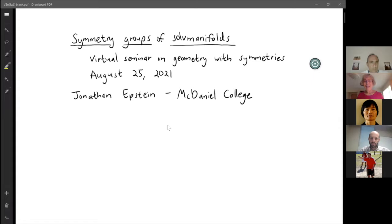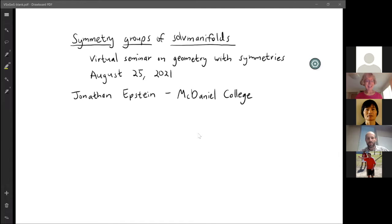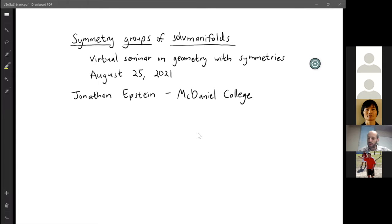It's a great pleasure to welcome Jonathan Epstein from McDaniel College, who will speak on symmetry groups of solvable manifolds. Thank you, and I'd like to just thank the organizers for the invitation. Even though it's not in person, it's nice to be part of a global community like this.